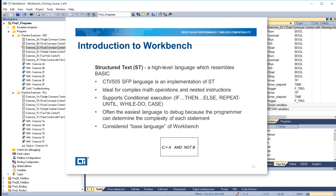Structured text is a high-level language which resembles BASIC. The special function programming language used in CTI and Somatic 505 CPUs is an implementation of structured text. It is ideal for complex math operations and nested instructions. It supports conditional execution using if-then-else, repeat-until, and while-do or case. It is often the easiest language to debug because the programmer can determine the complexity of each statement. Structured text is considered the base language of Workbench.